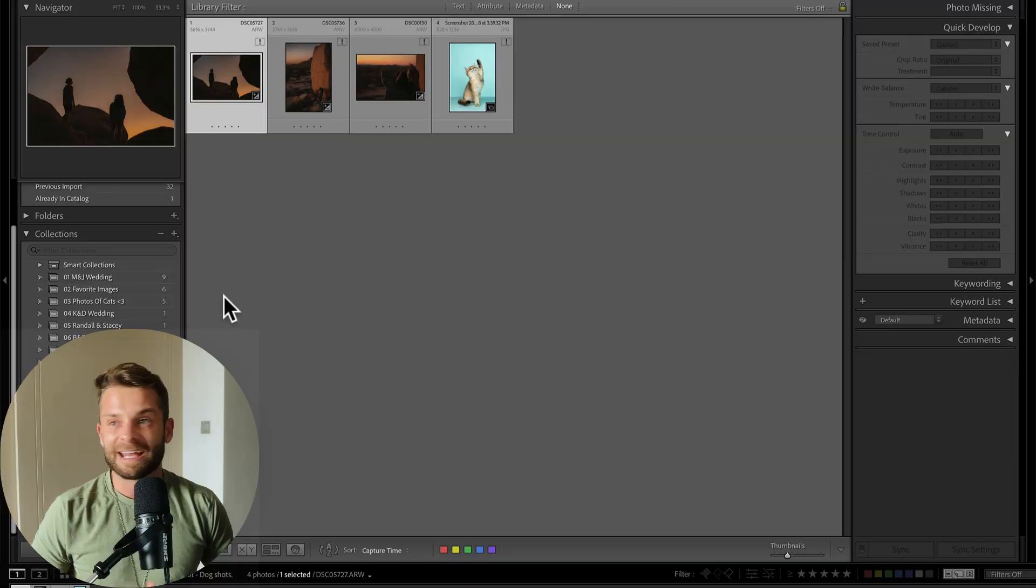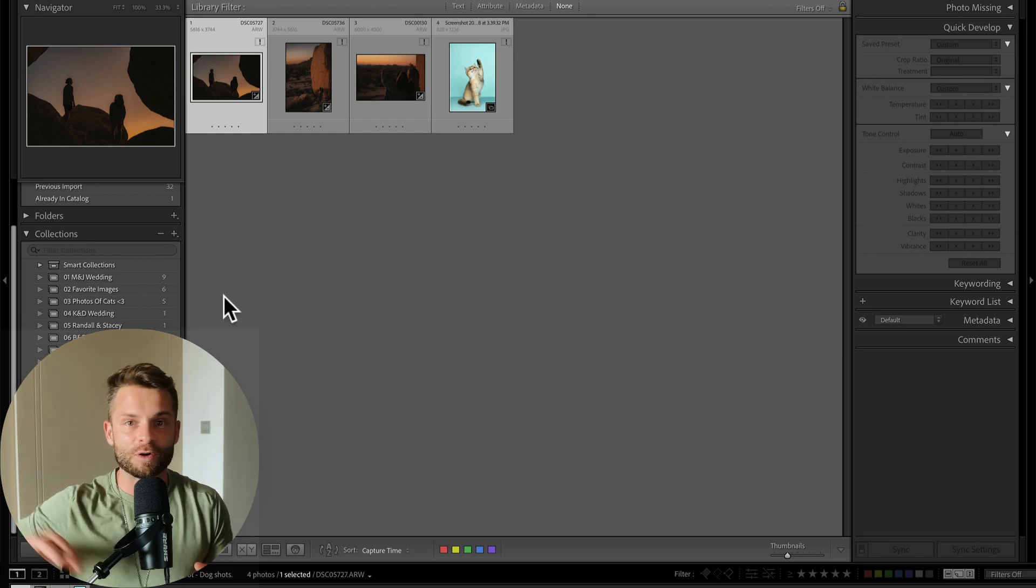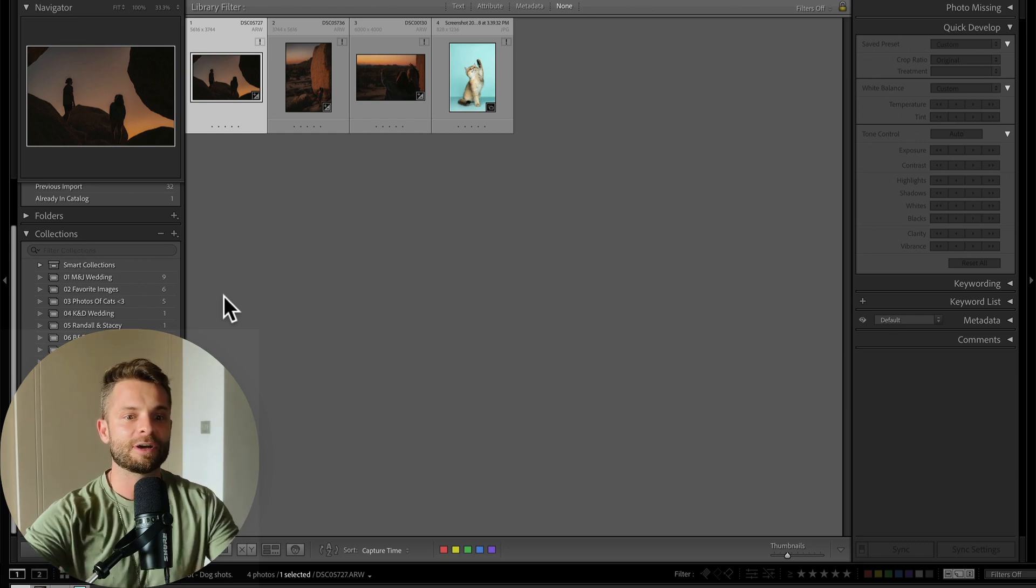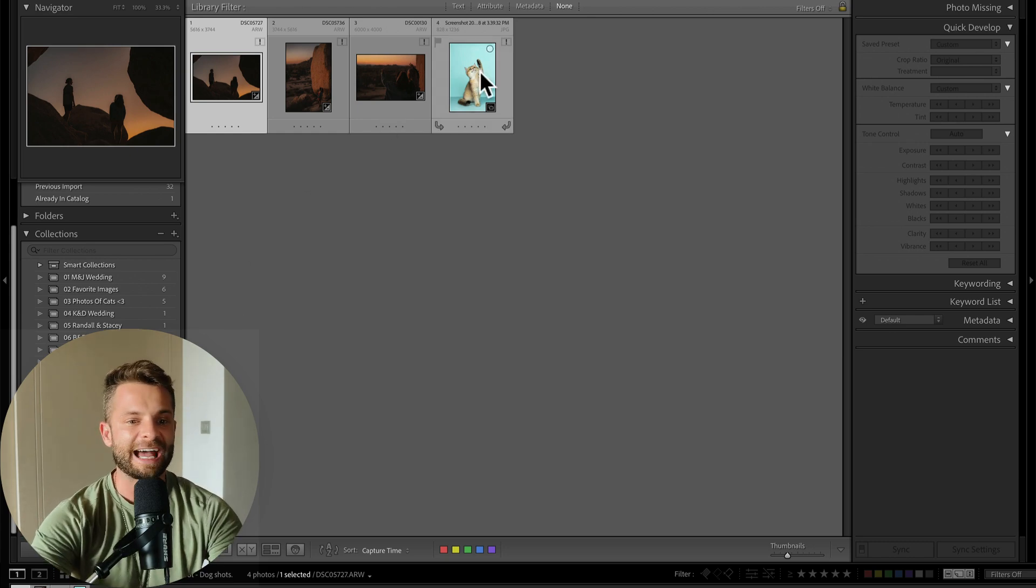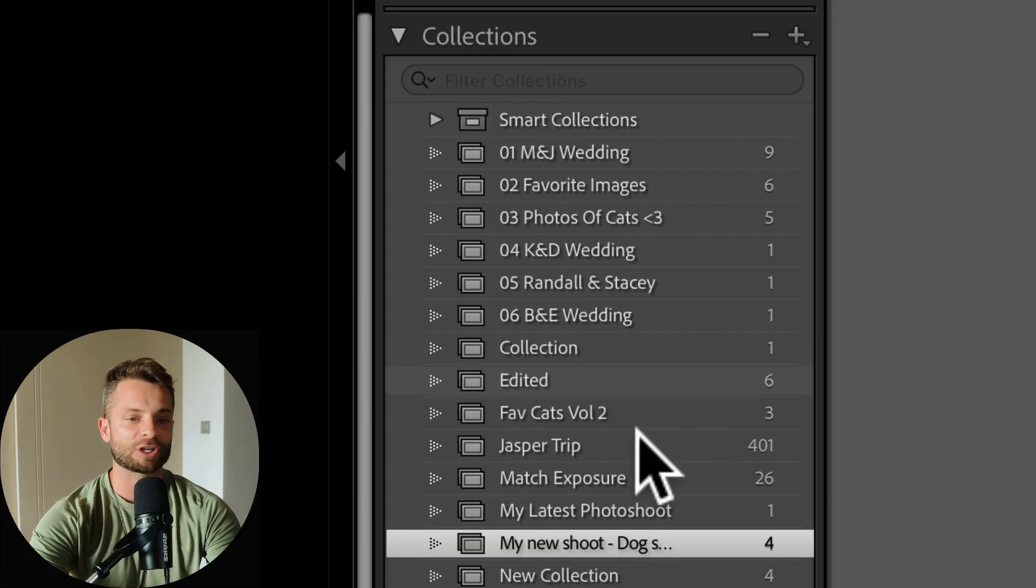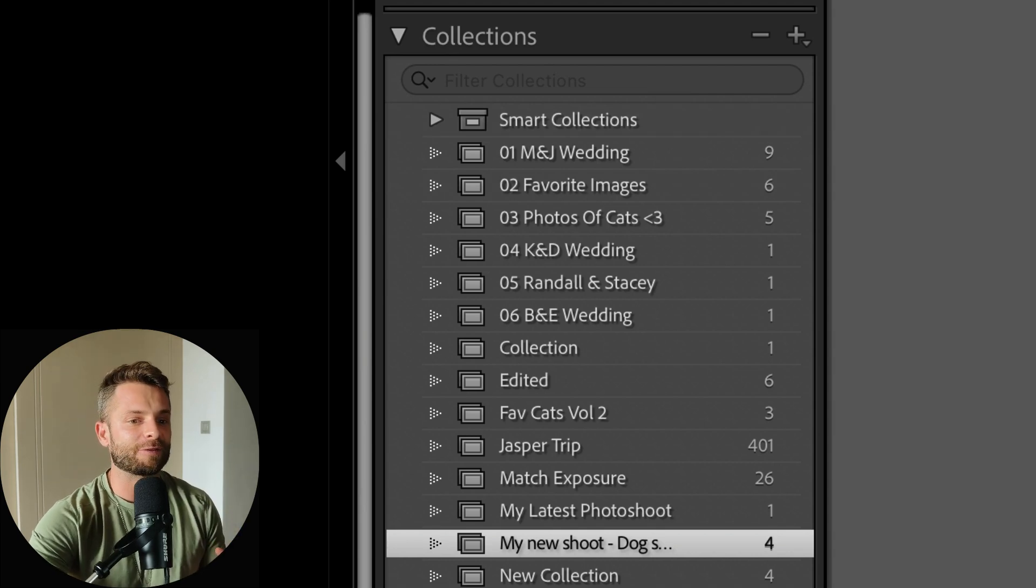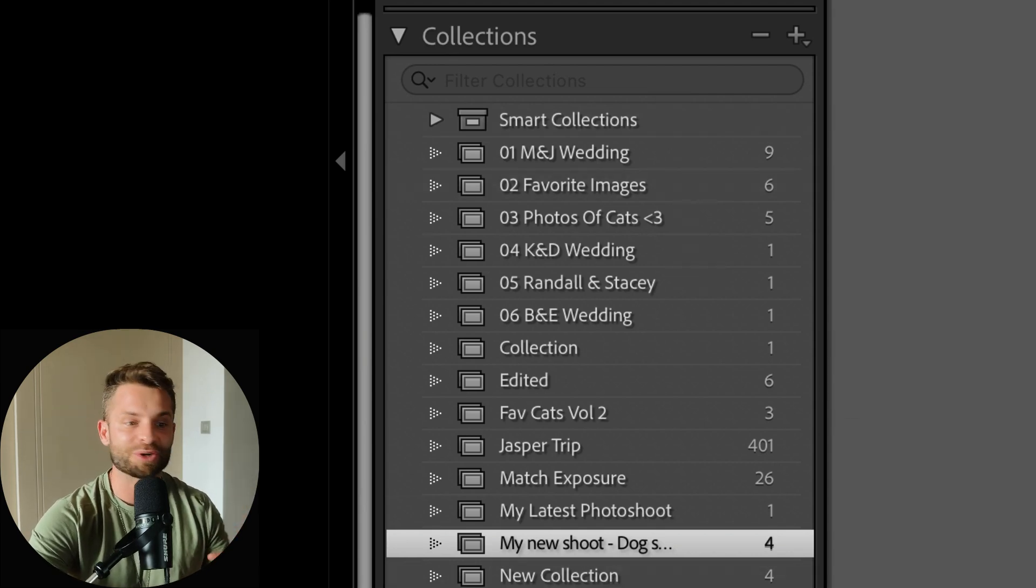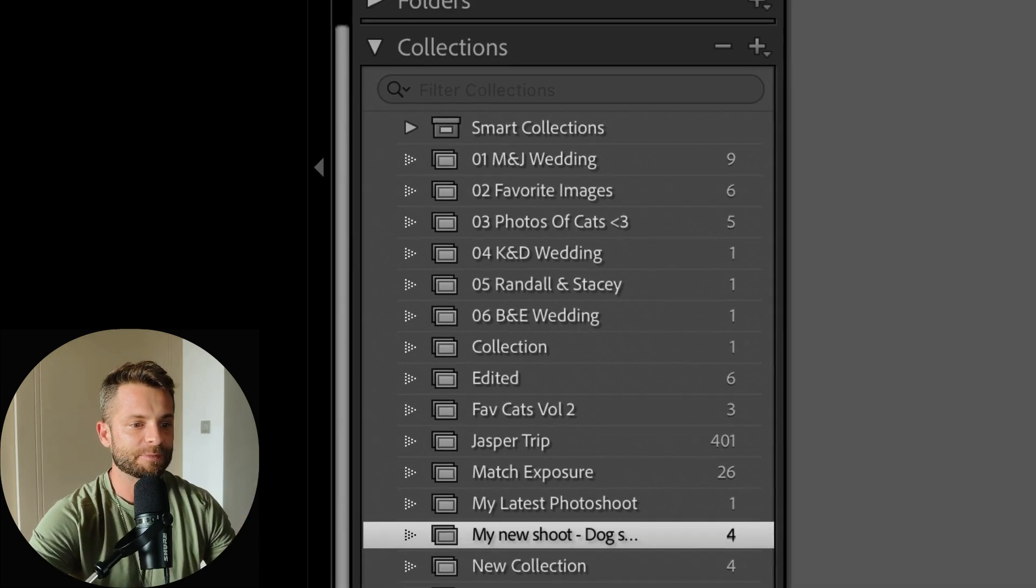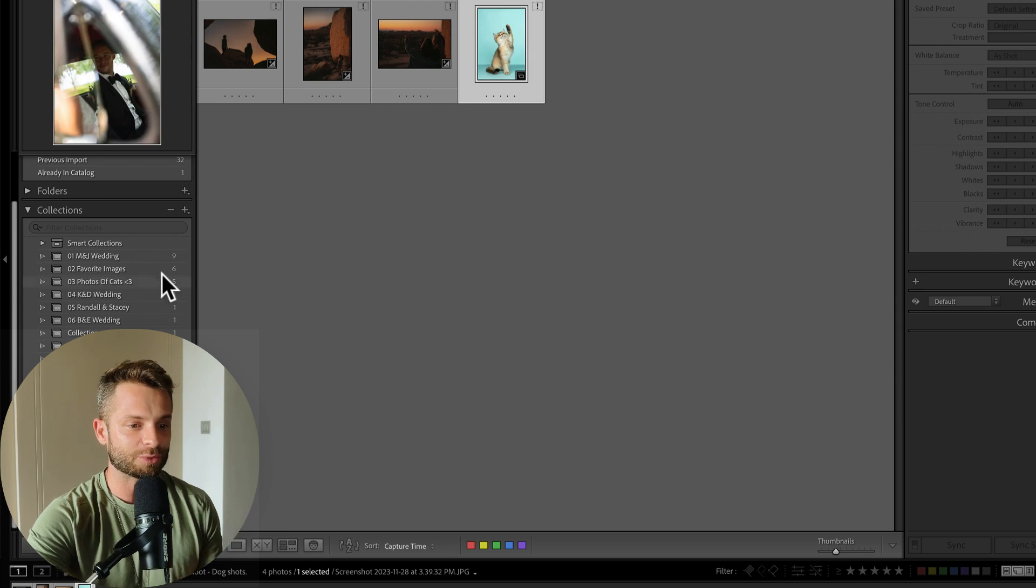It's like a folder in a filing cabinet full of photos and you can have as many photos in a collection as you want and you can even have collections that have the same photo in them. So you can have the same photo of a cat in 10 different collections. It doesn't matter to Lightroom. You can put that photo into every collection or just one collection or no collections. So that's how collections work.